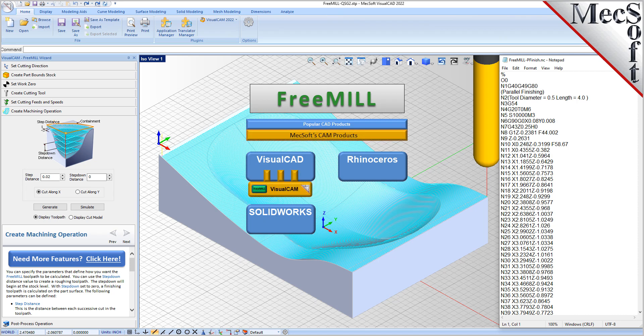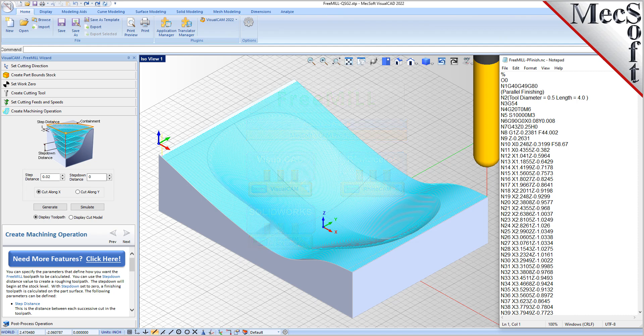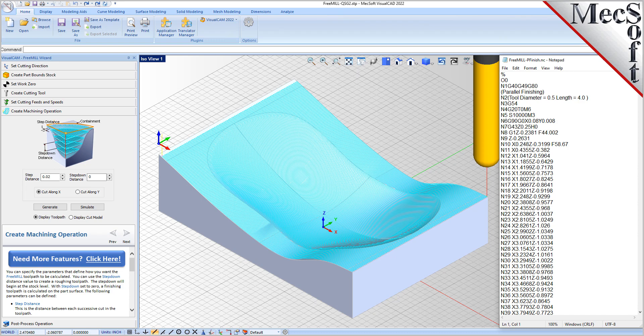The VisualCAD host CAD system is a free CAD modeling program offered by Mechsoft. VisualCAD and VisualCam, including FreeMill, are all included when you download and install VisualCADCam from Mechsoft.com. In this video, we will install FreeMill for VisualCAD by installing VisualCADCam.